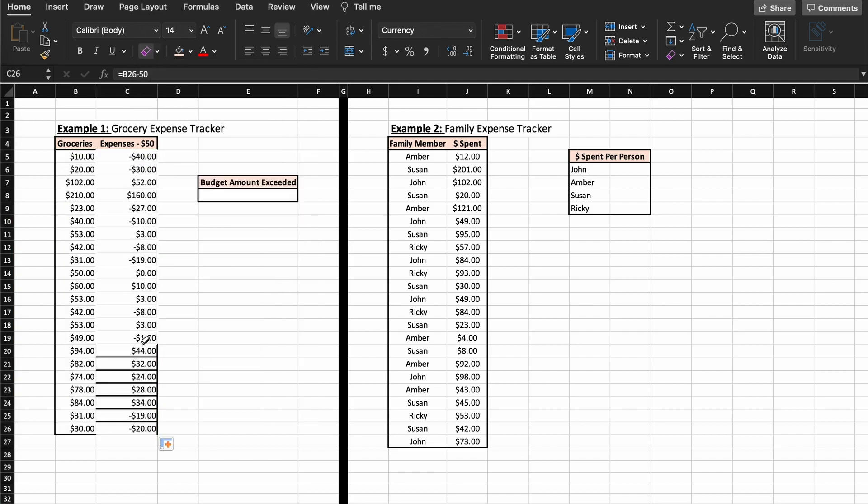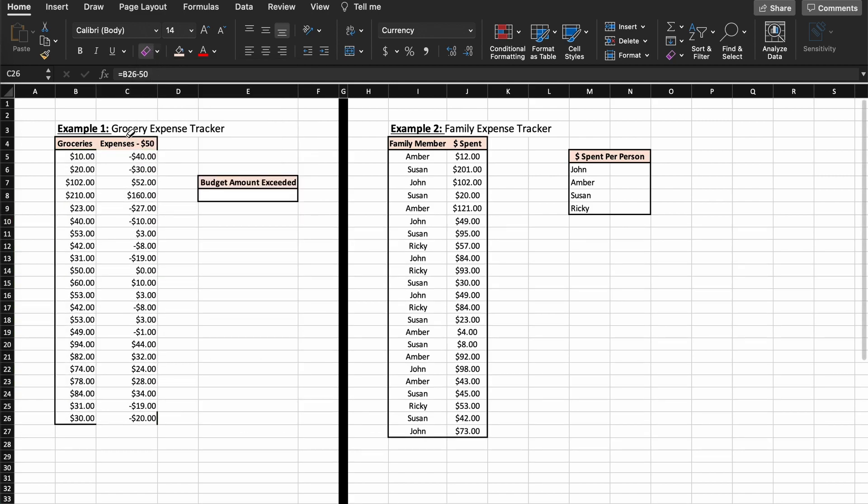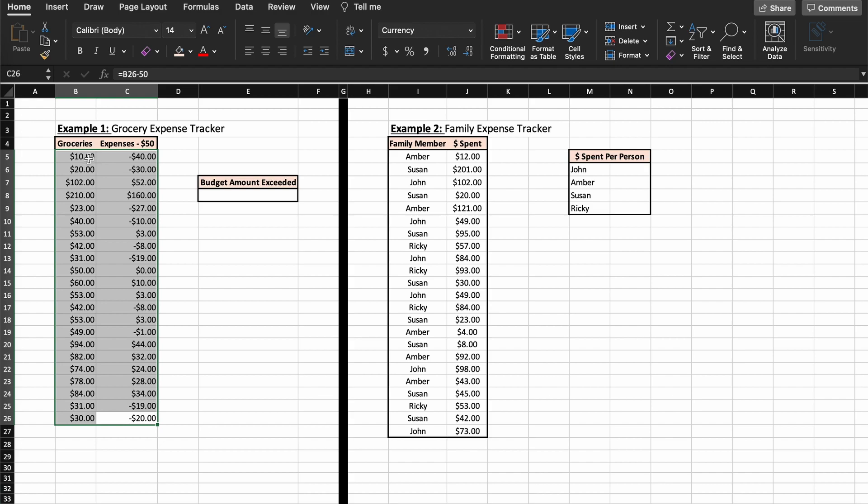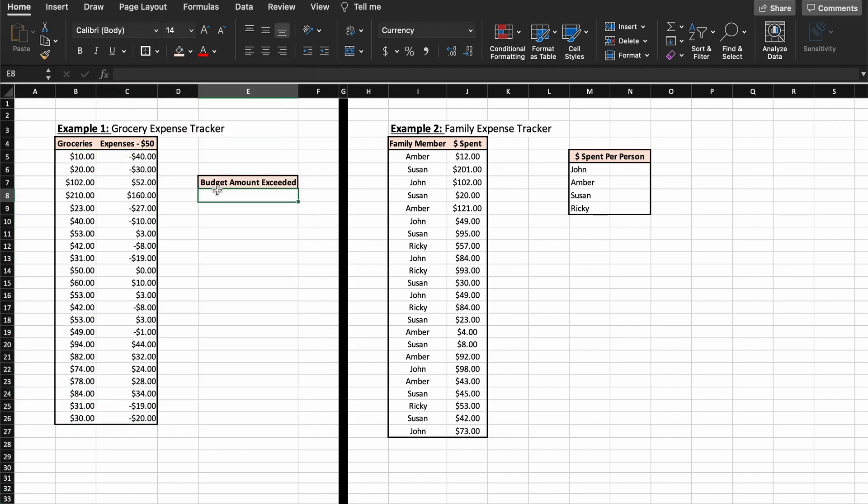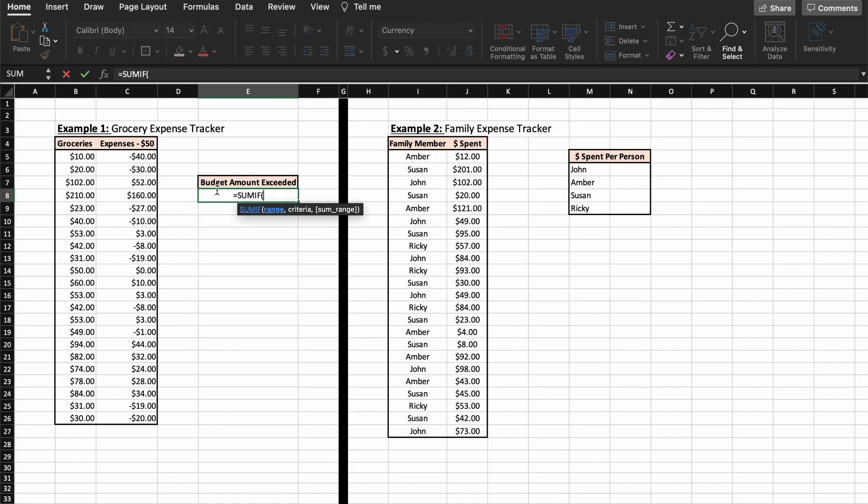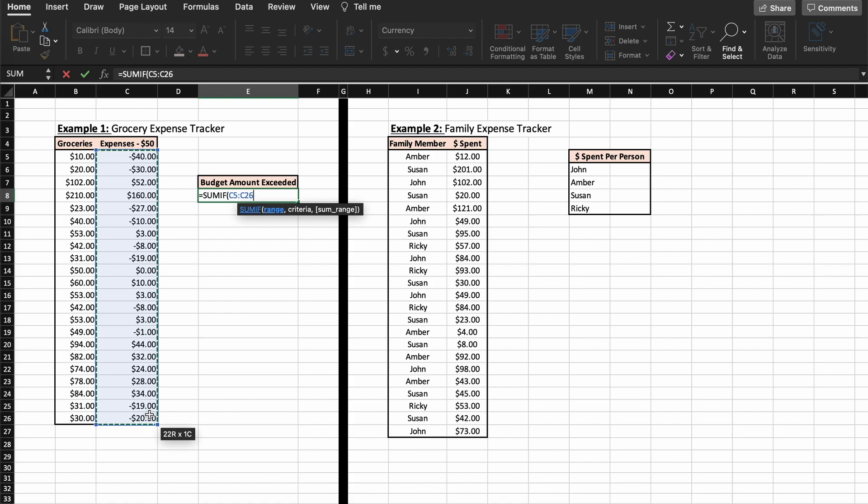So, to find the total, we must type equals SUMIF. Select our range which will be our amount spent over $50. Then our criteria will be any of these cells that is greater than $0, meaning we want to sum, add together, all these values that are larger than $0. So to do that we put in quotation marks and then a greater than symbol, 0.